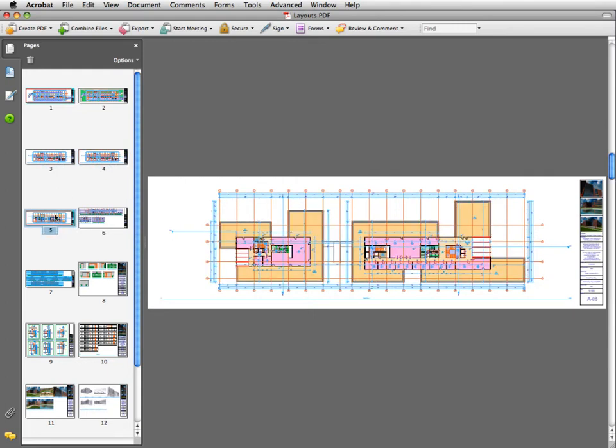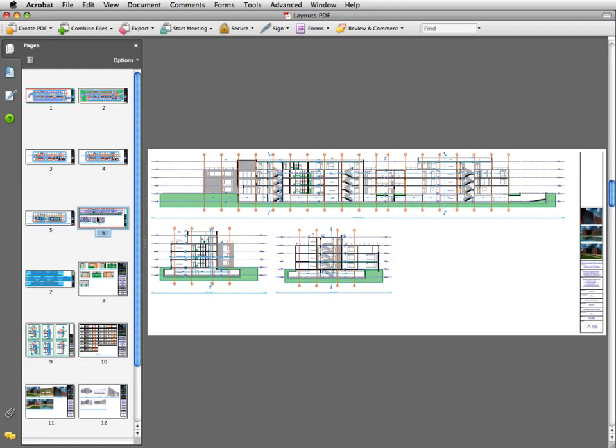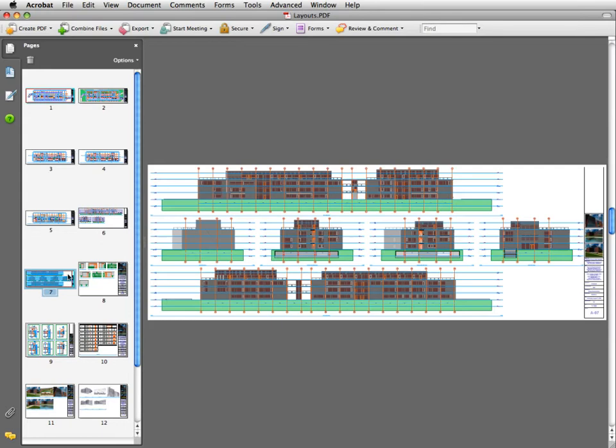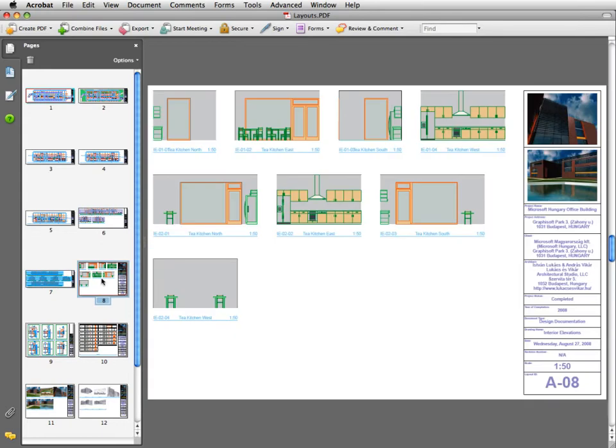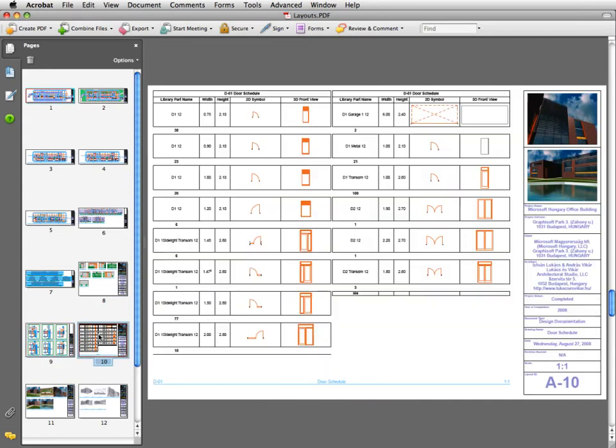This concludes Chapter 10. This concludes the ARCHICAD Essentials Interactive Training Guide. Congratulations on completing the exercises. We hope that you've learned many new and exciting things about the possibilities of BIM and about how you can achieve your design and documentation goals in ARCHICAD.